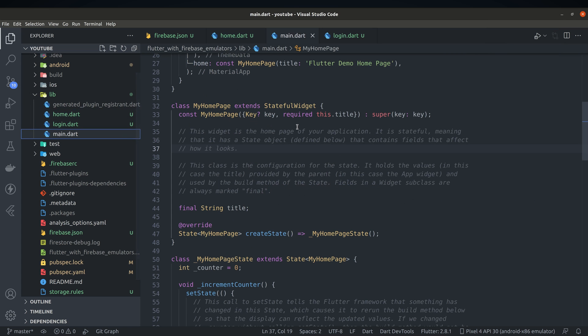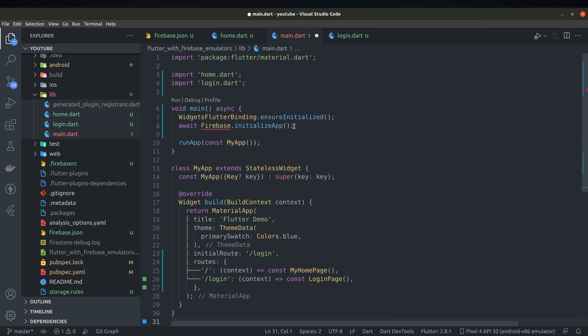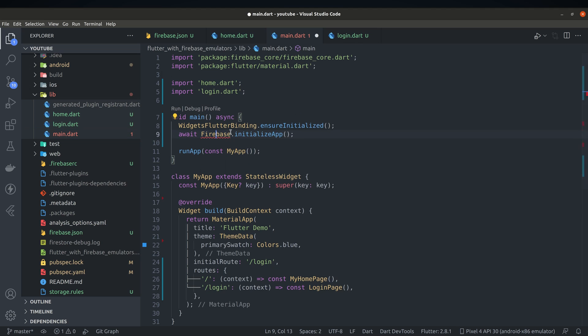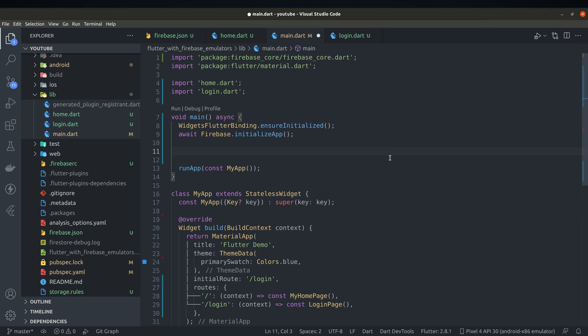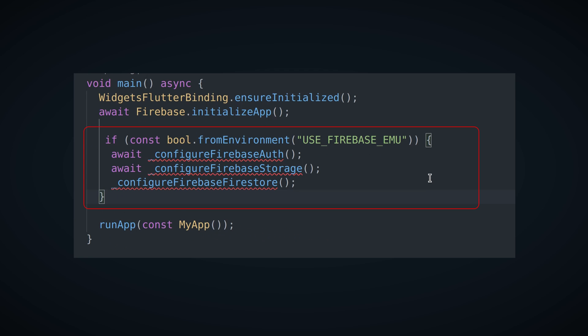Now let's move to main.dart file and remove default code. Our app will need a simple route setup and firebase initialization lines. What we want to do in the main function is set up firebase to use emulators instead of live instance. But knowing that we'll probably want to switch between those instances wrapping the code with if block would be a good idea.